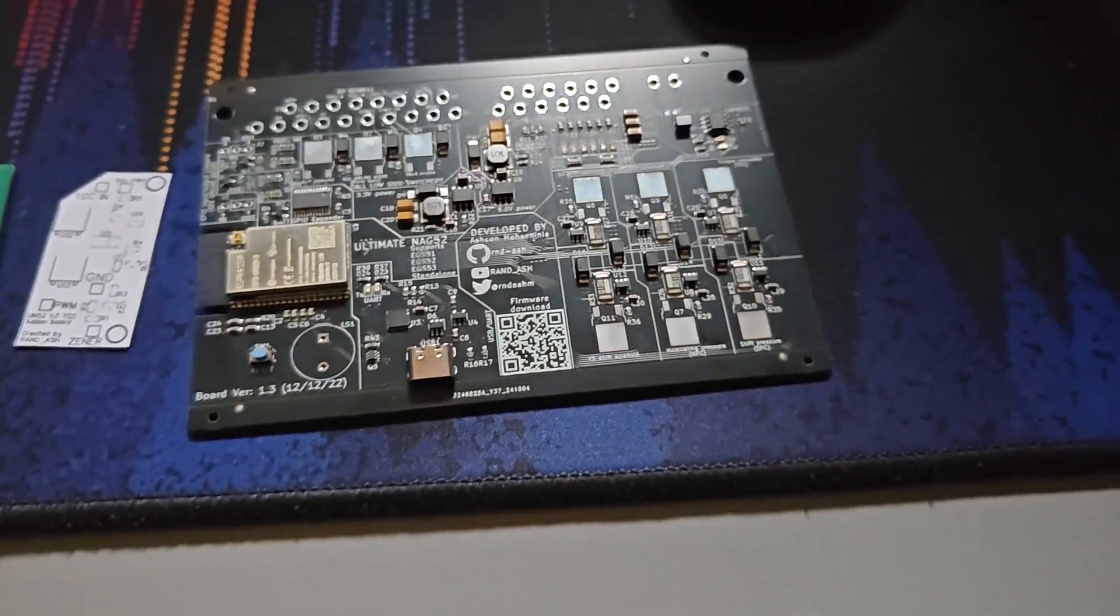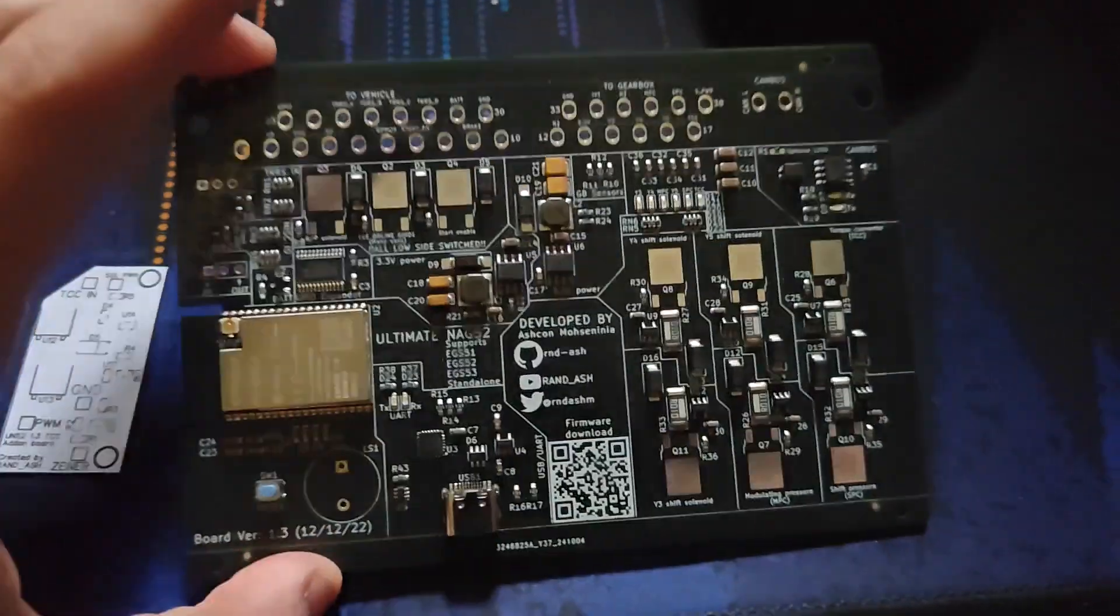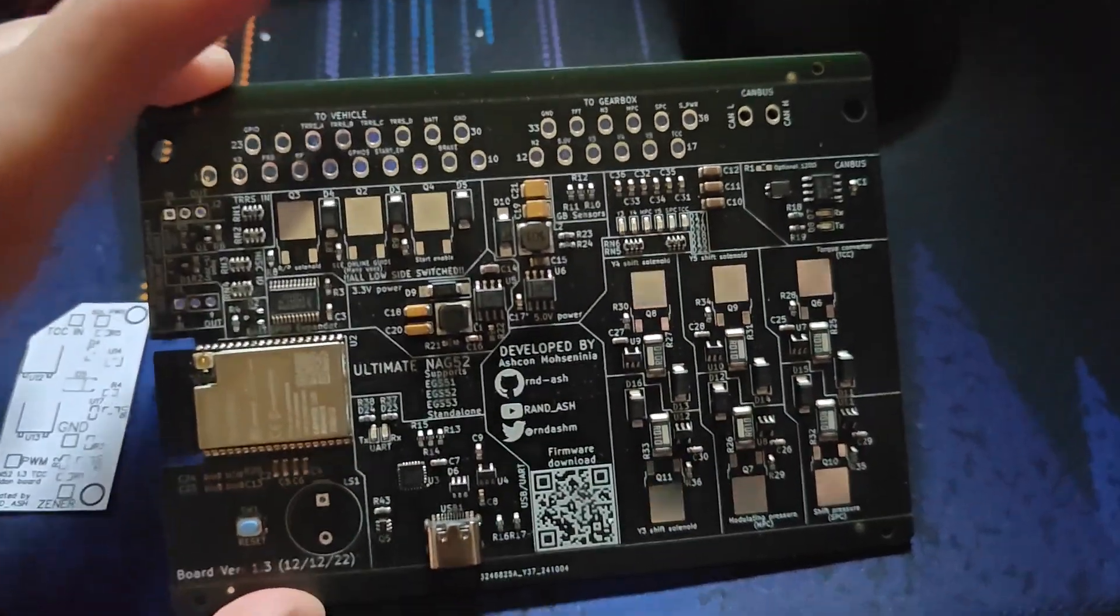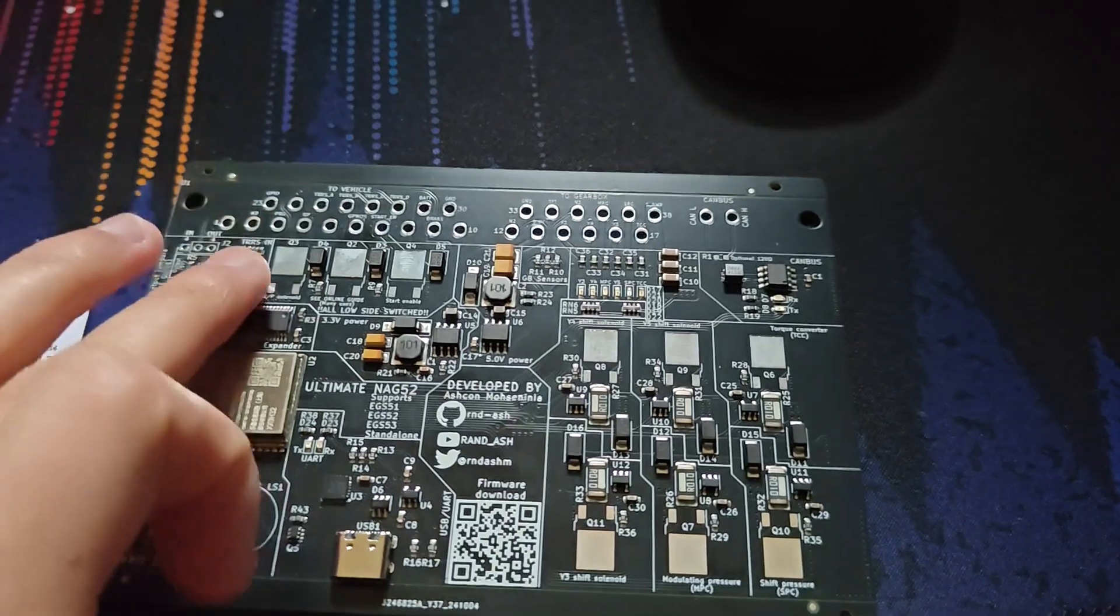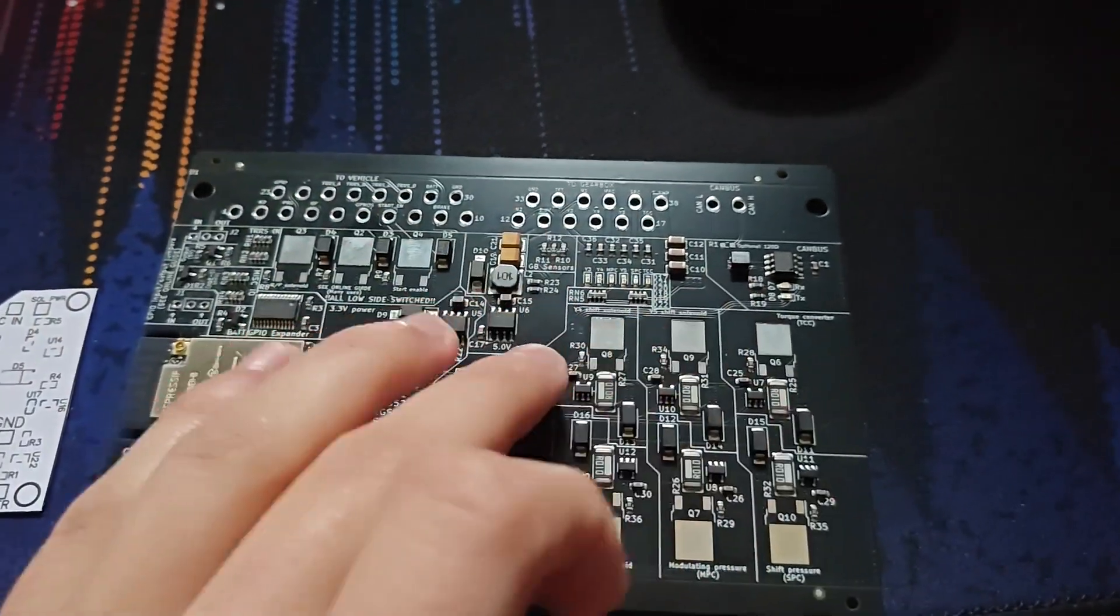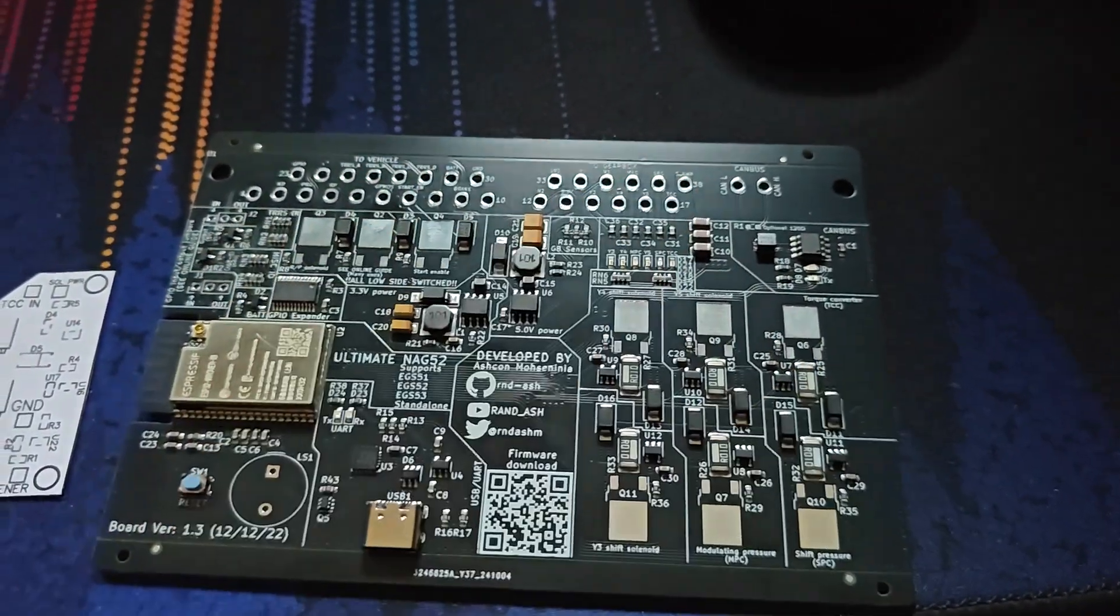Hello and welcome back. So this is a 1.3 Ultimate NAG-52 board. Admittedly I haven't put the MOSFETs on it.